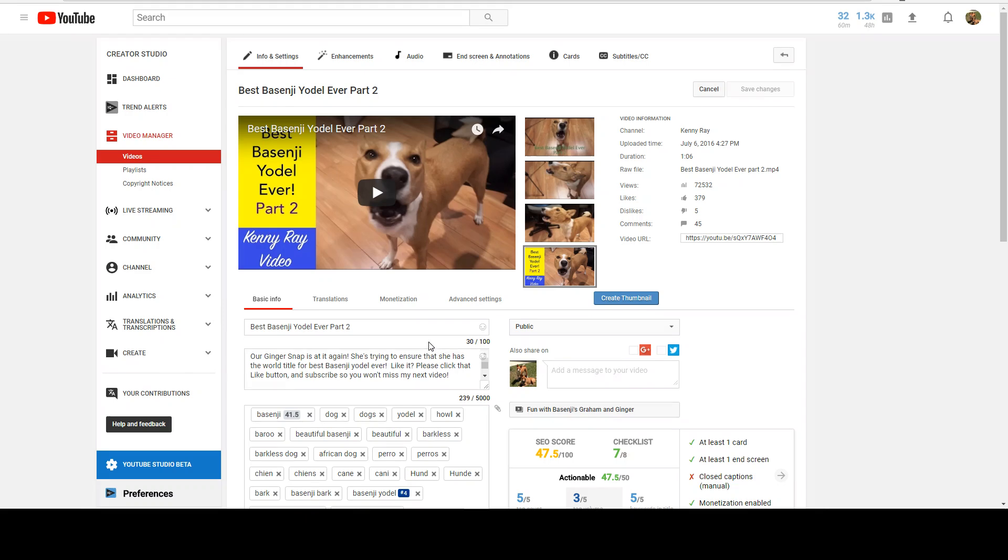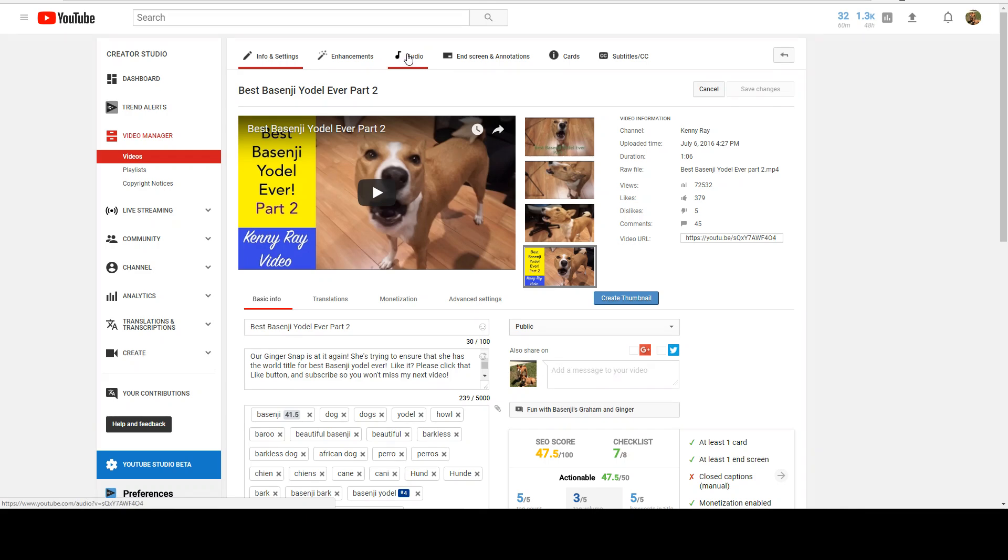What we're looking at here is one of my videos, Basingio to Lever Part 2, and it's got some sound on it. So if we want to remove that sound, it's actually kind of easy. What I'm going to do is go to the audio tab.